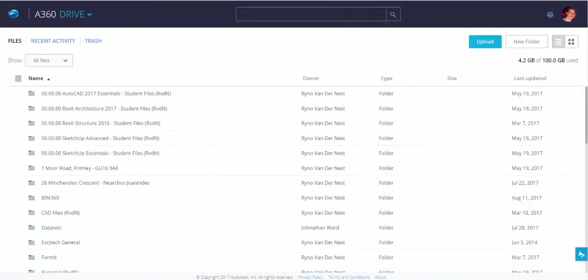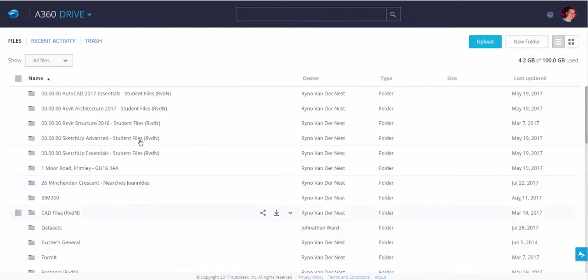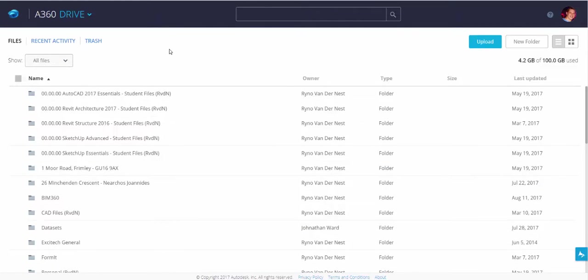So you need to have an A360 Drive account to sign up or sign in. As soon as you've signed in, you'll notice that on the left-hand side, this will all be blank. And you'll also notice that if you are an Autodesk subscriber, you get 25 gig free storage, and if you're a non-subscriber with your own personal email address, you'll get 5 gigabyte of storage.